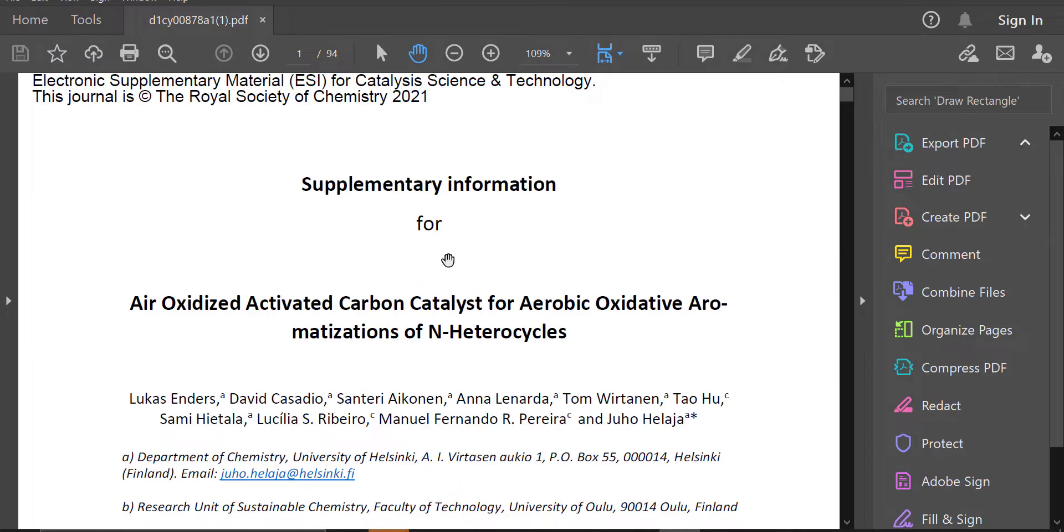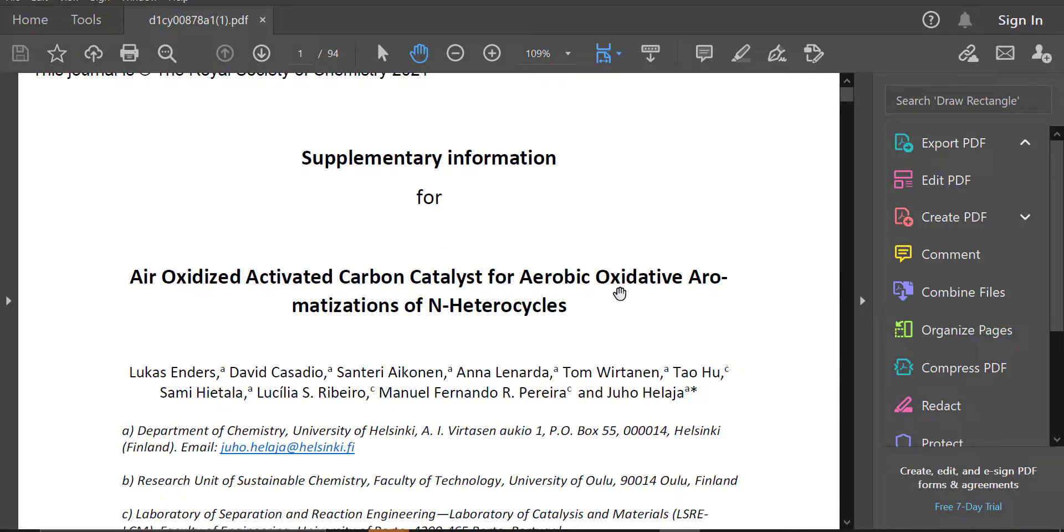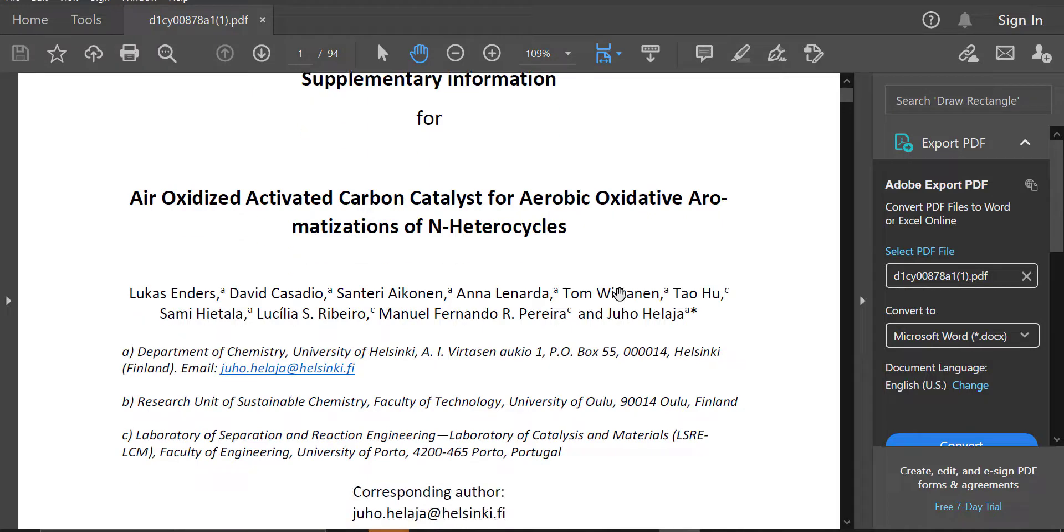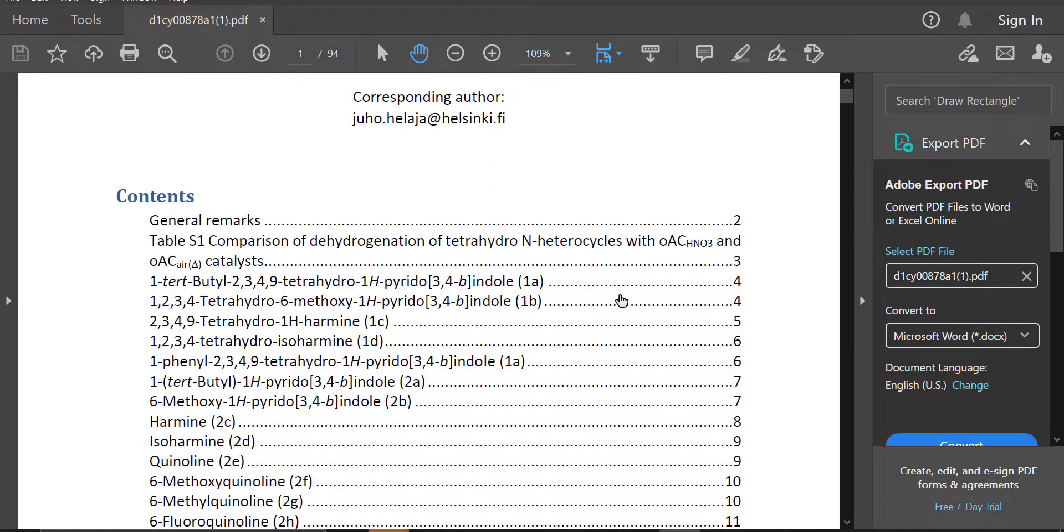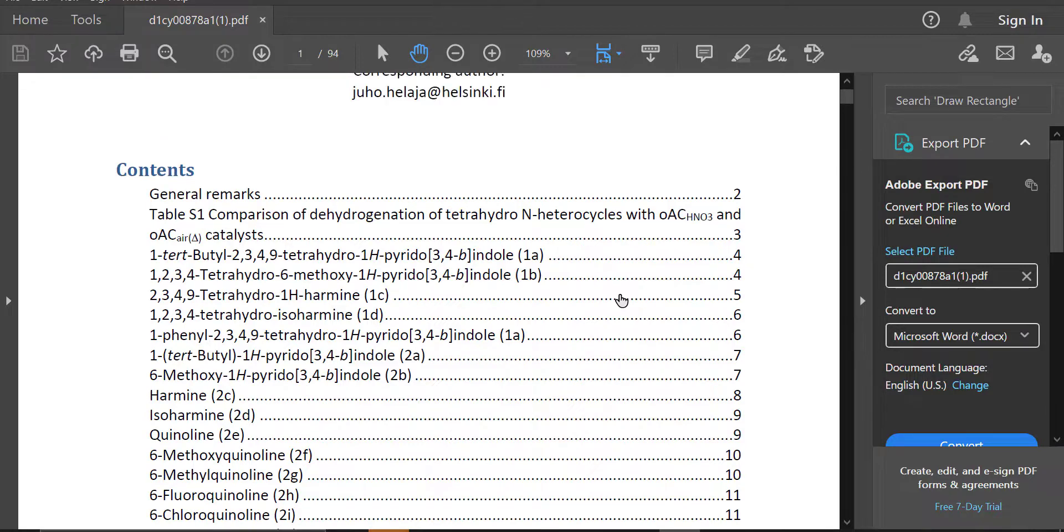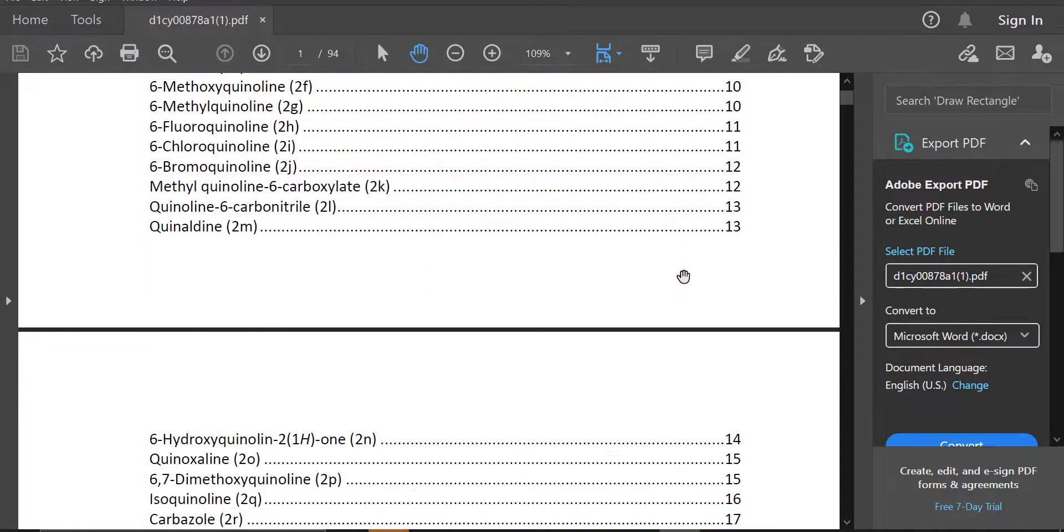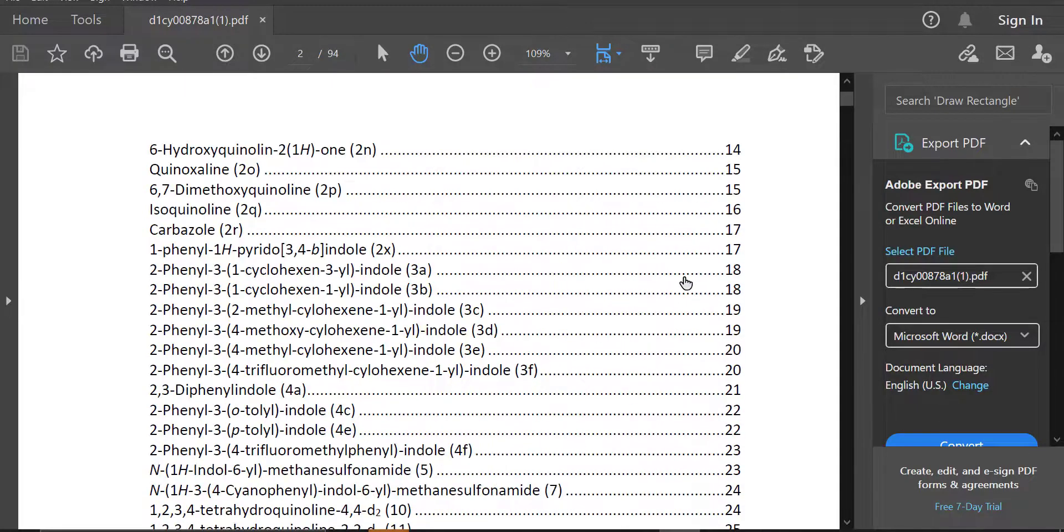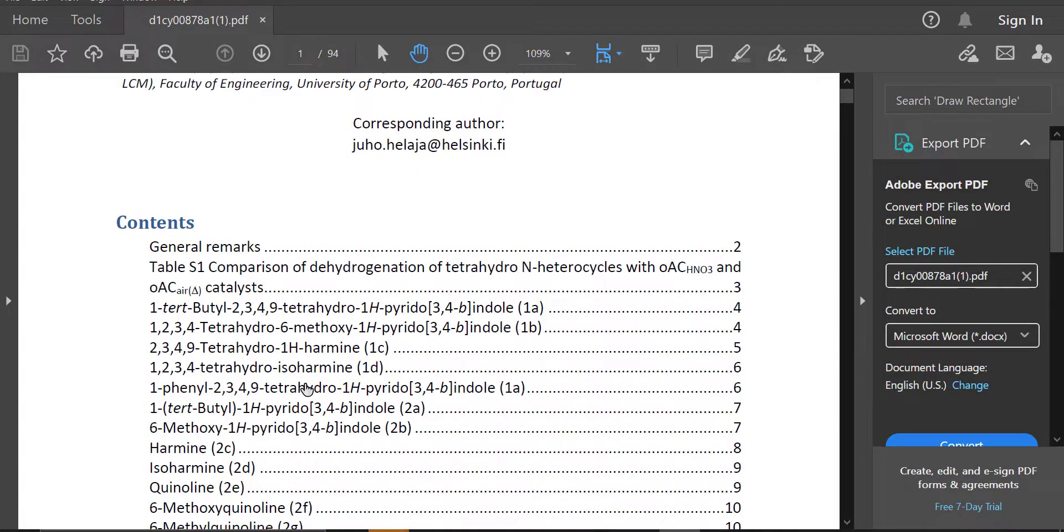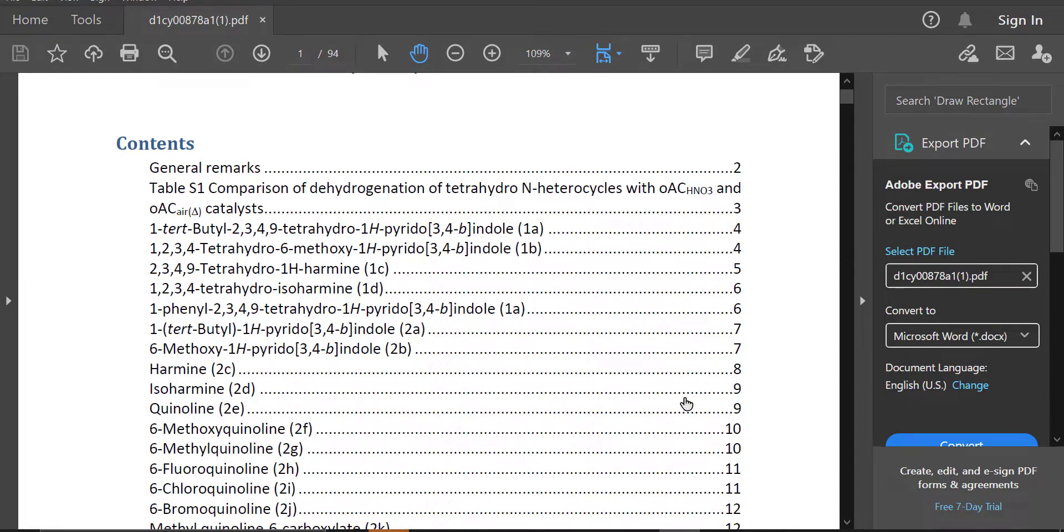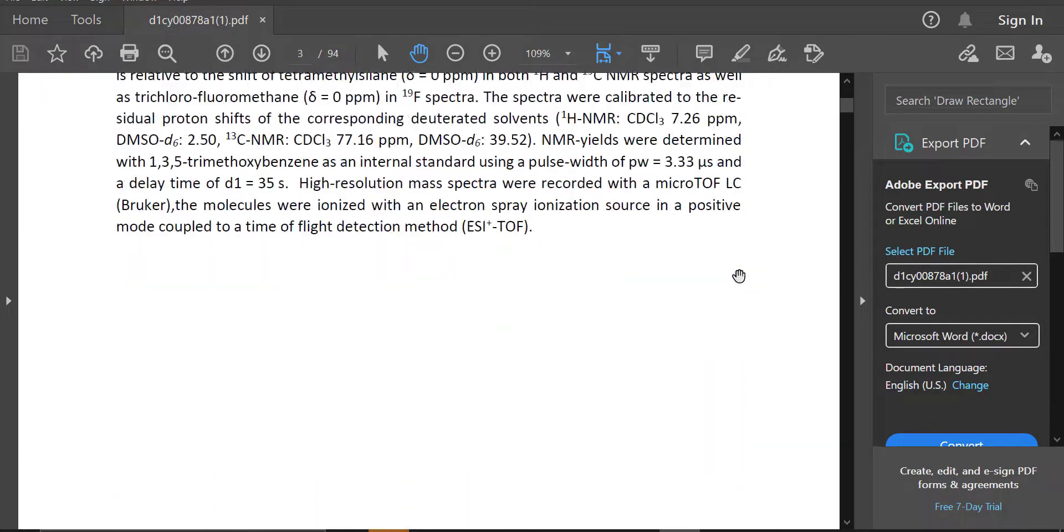So here's the supplementary information. This contains all of the nitty gritty for a given paper that the authors didn't really want to convolute their main conclusions with. This will include all of the synthetic information, some spectroscopic information, and so on and so forth. This one's a very long one. You can see it's 94 pages, a lot of hard work by these researchers. You can see here this table of contents tells us that whatever molecule you want to synthesize, the synthetic procedures for it will be found on a given page. So we're trying to synthesize harmine, that is 2C, but we also want to synthesize 1C first. That's our first goal. So let's go to page five and see what we find there.